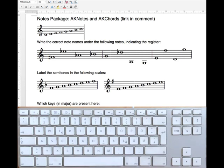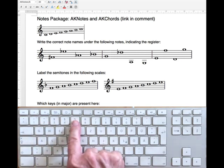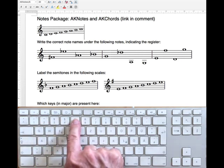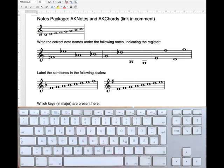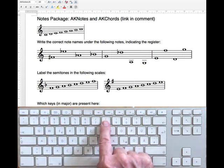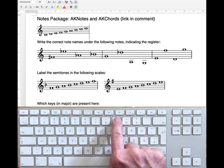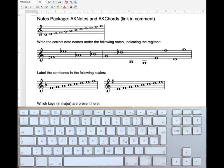For example, the note G is the fifth note and therefore lies on the key with the number 5. The octave of C on the 8 and from there it continues to the right on the keyboard up to the high G.